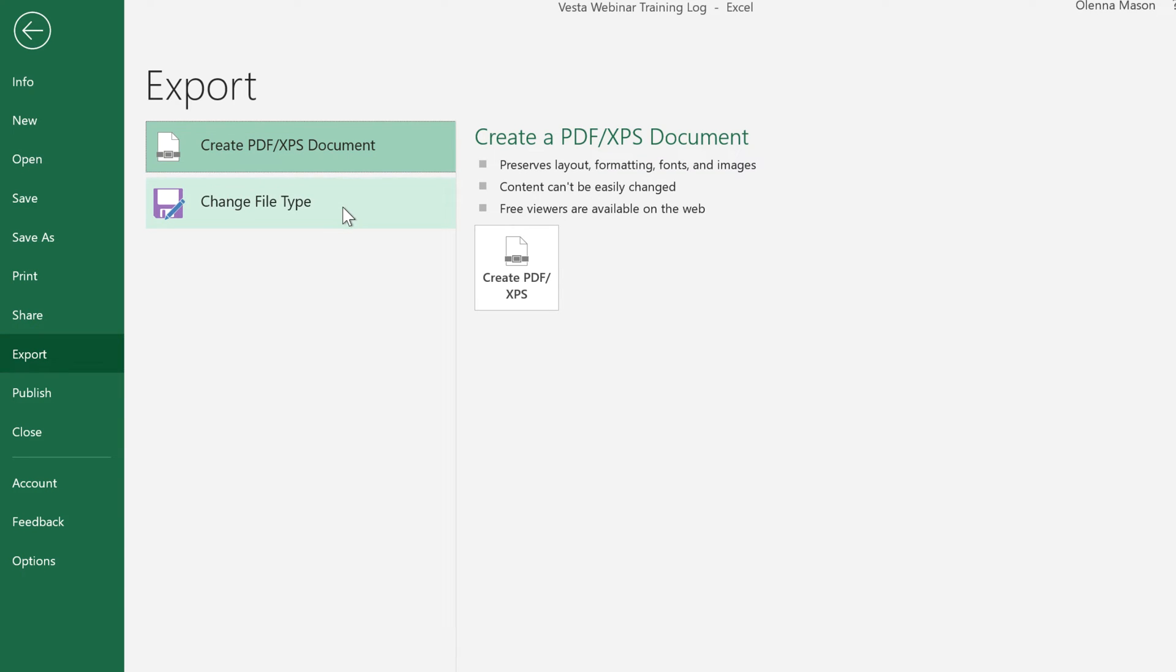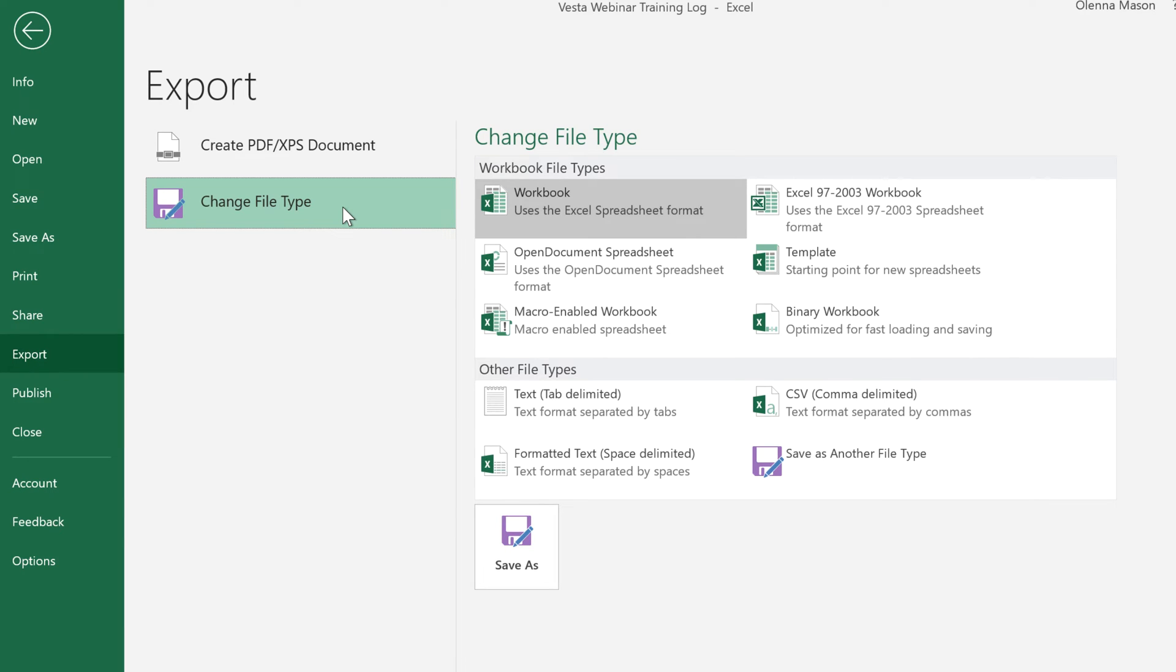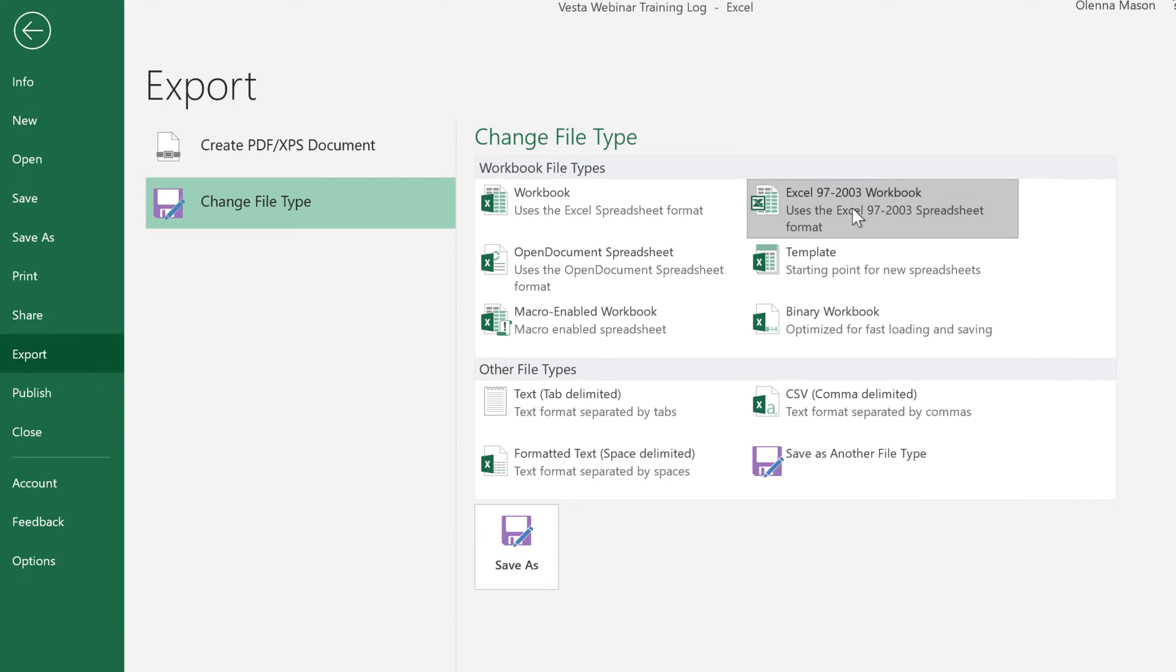Under Change File Type, you can access several other formats depending on what you need. For example, if the person you're sharing with uses Excel 2003 or earlier, you'll need to send them an Excel 97-2003 workbook instead.